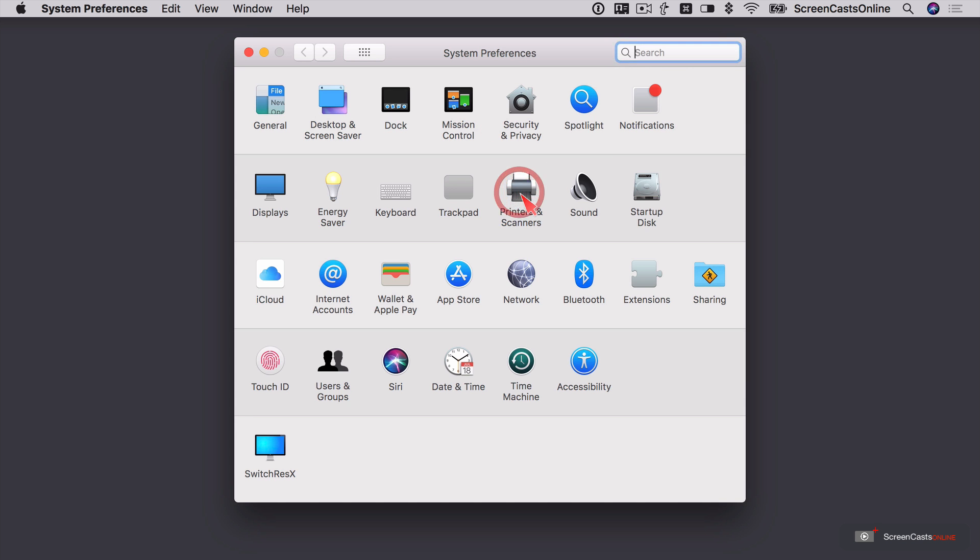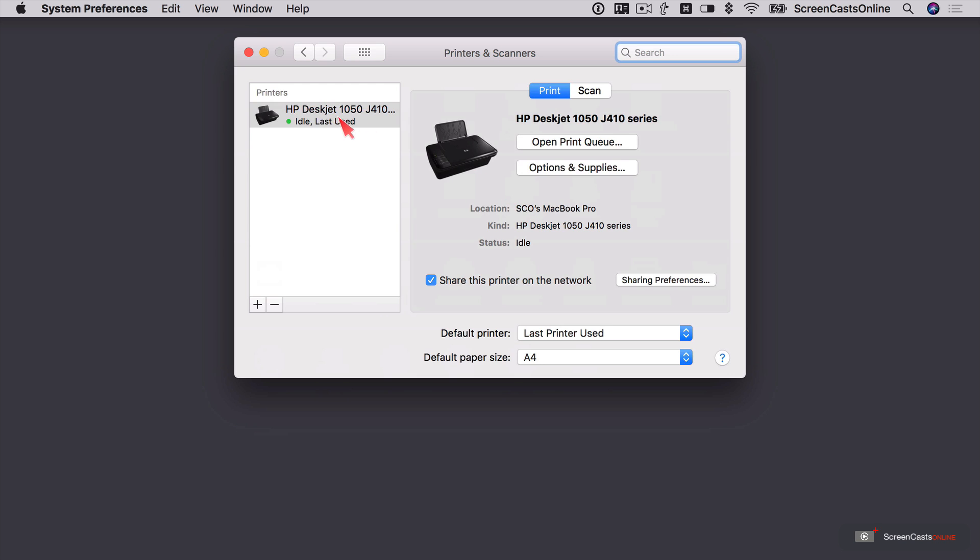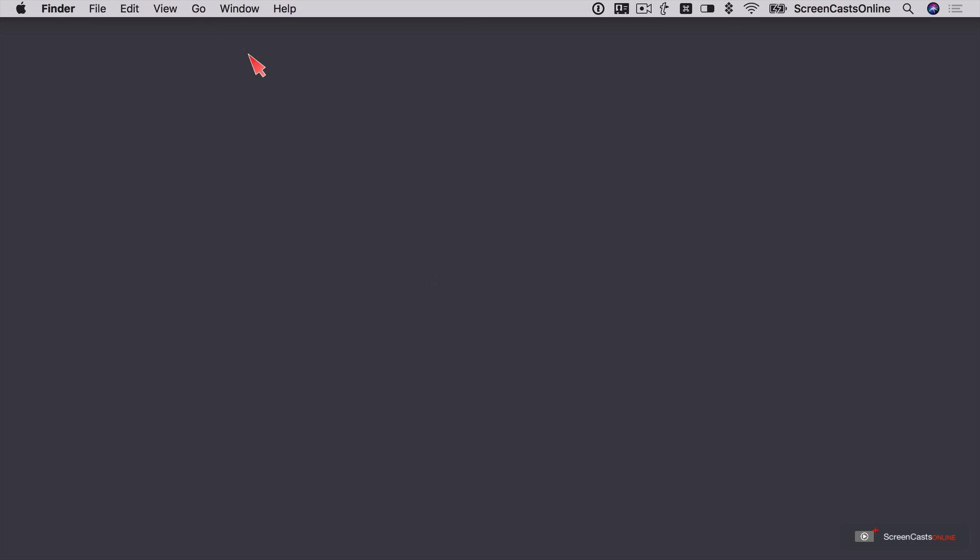So I have a printer connected to this Mac. It's a deskjet printer. Now, I'm using standard printer sharing to share this on the network. I'm going to take that off because that will conflict with Printopia when I do run it.